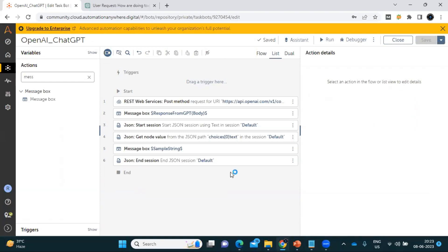By this way we can send a prompt or question to ChatGPT and get the response. This was a very small example demonstrating how we can integrate ChatGPT with Automation Anywhere. I'll upload more videos with real-time examples. Thank you so much for watching — I hope this video was helpful and I was able to make you understand how to integrate ChatGPT with Automation 360.